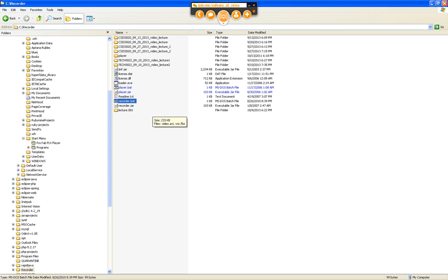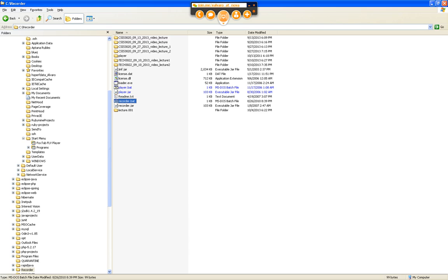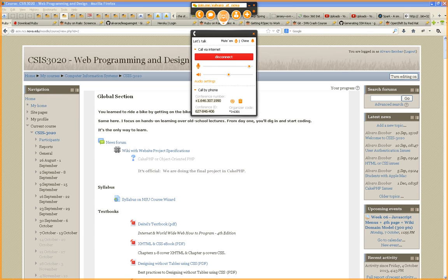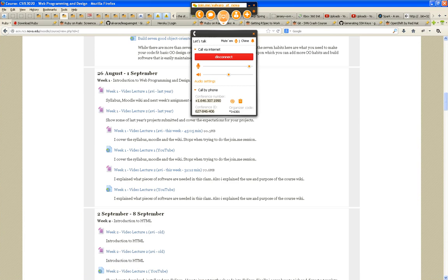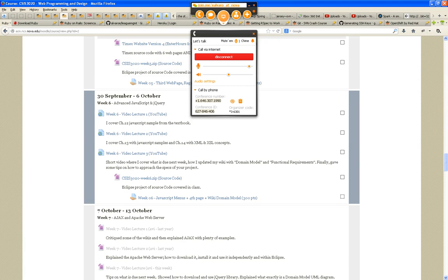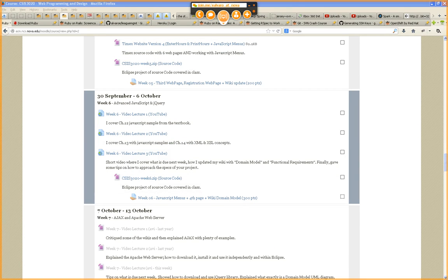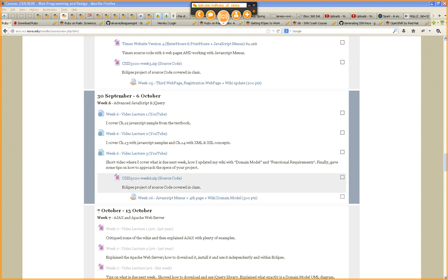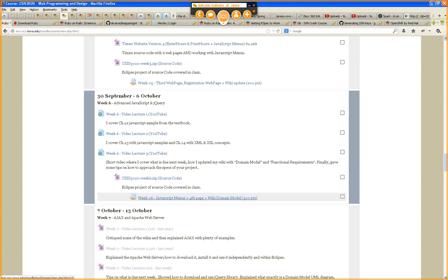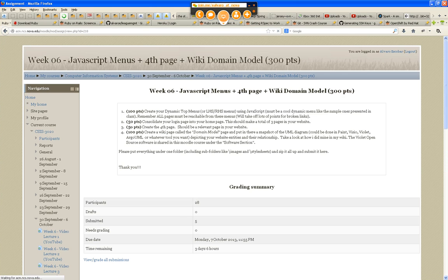Welcome everybody, this is CSIS 3020 Web Programming and Design, week six. You guys are supposed to turn in by this Sunday your JavaScript menus, a fourth page, hopefully a relevant page, and a wiki domain model. Some of you have asked how do you create the domain model and what tool do you use.